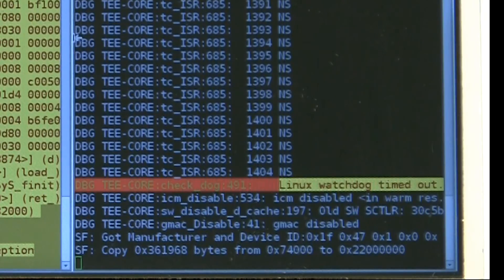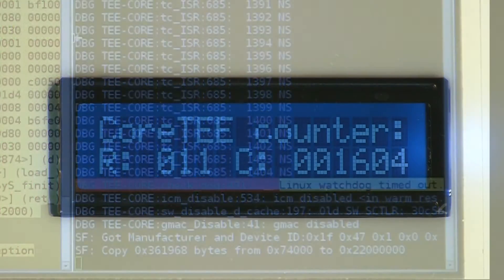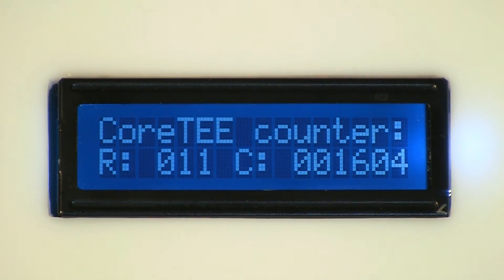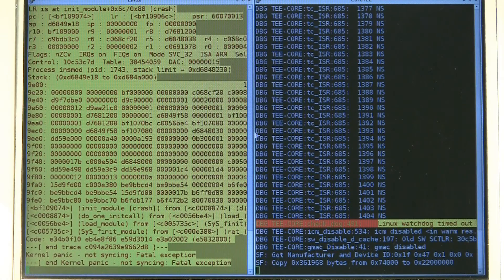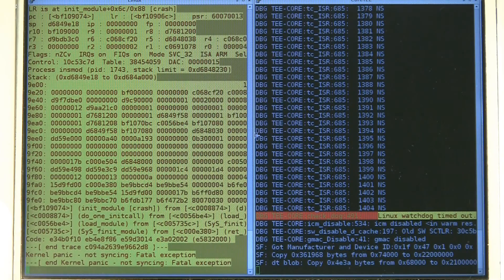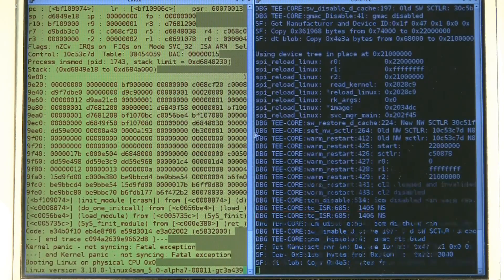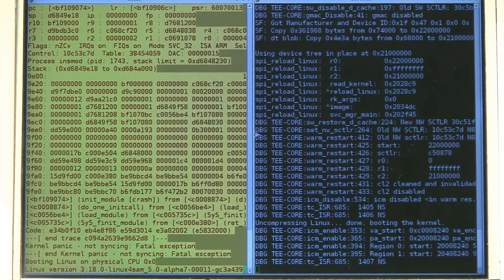You'll notice the Linux counter has stopped incrementing. The Secure LCD displays the detected Linux failure. However, the Secure World counter continues to run and is unaffected by the failure within Linux. The Linux counter is frozen until Linux reboots.